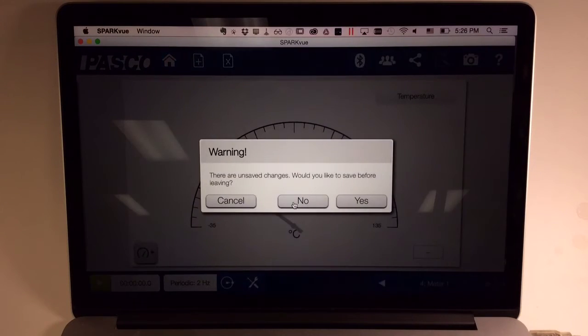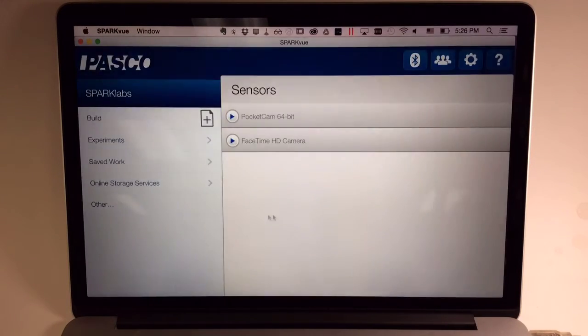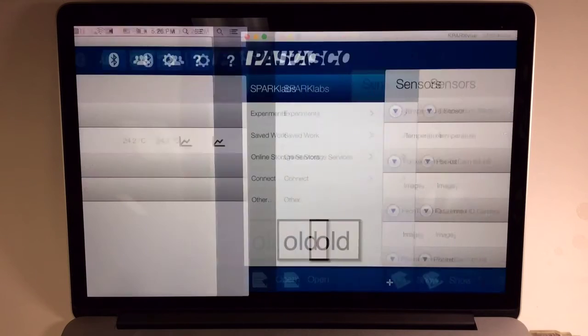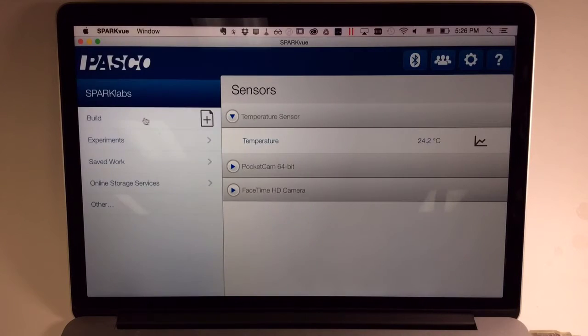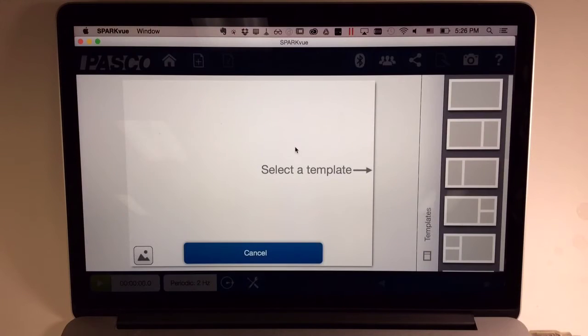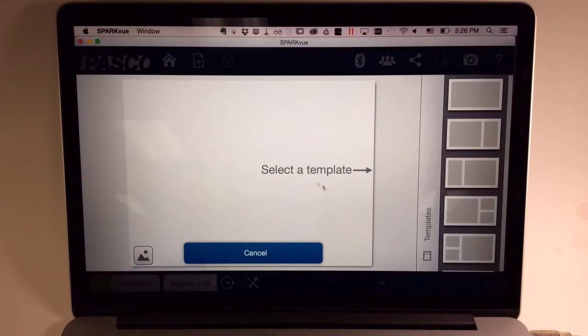I'll go back to the home screen. Finally, the Build button's capability is now at the top of the SparkLabs list. It functions pretty much as it did before, getting you to a Build screen where you can design your own page.